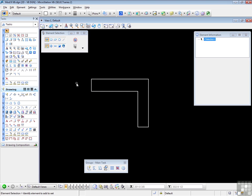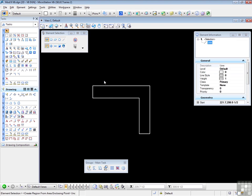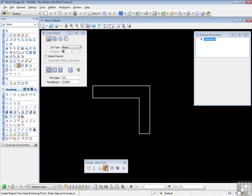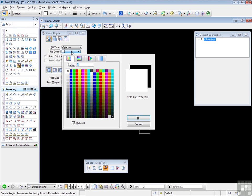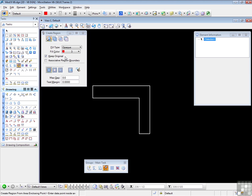I'm going to undo that, so we're back to the individual lines. And let's try some different options. Let's fill with an opaque color. Let's use red. And let's turn on Keep Originals. Now by turning that on, when I use the tool and create the complex shape, the original lines will remain in place. And I'll have both the original lines and the complex shape in the same position. Let's try that.